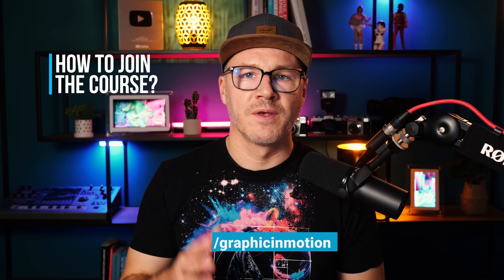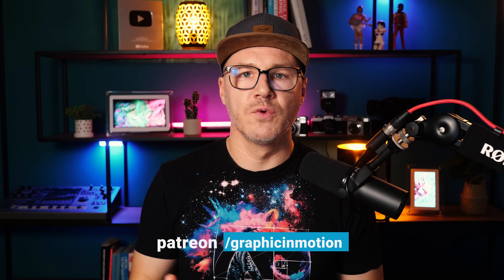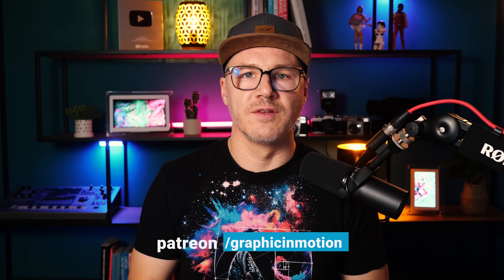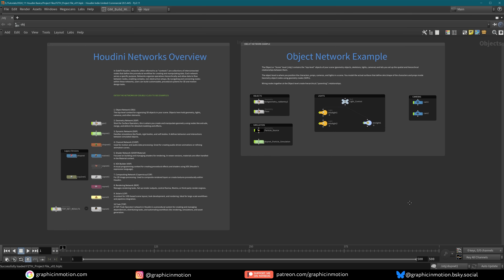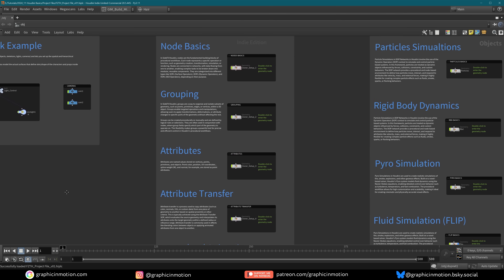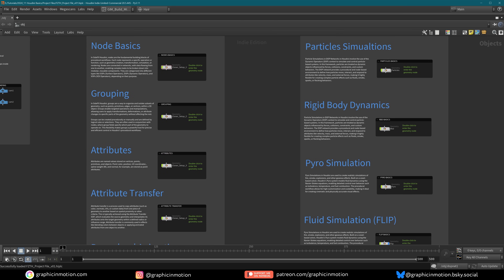The course is available on my Patreon. Module 1 is ready to go, and new videos will be released every week. By subscribing to the full access tier, you will get everything — all the video tutorials, and a well-documented Houdini project file. The project file does not only include the examples, it is also a script and a learning resource to help you reinforce what you have learned.